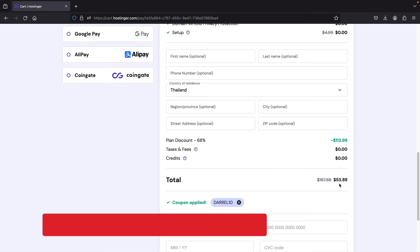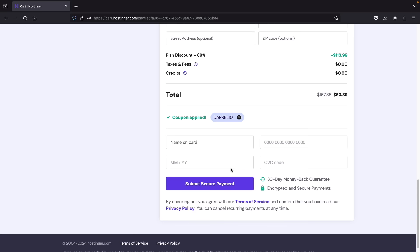Once you fill out all your information and enter your credit card, click on submit and secure payment. I'll meet you on the very next page.